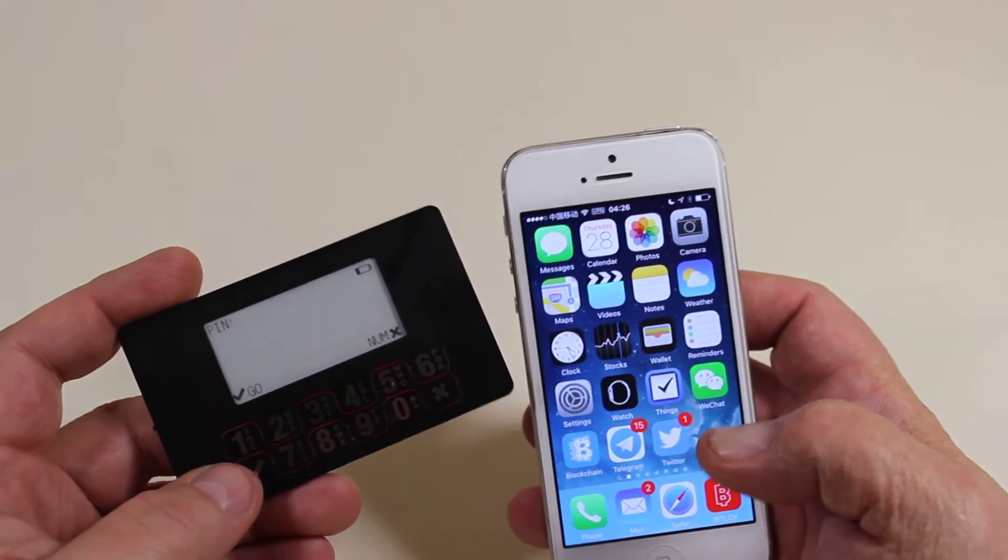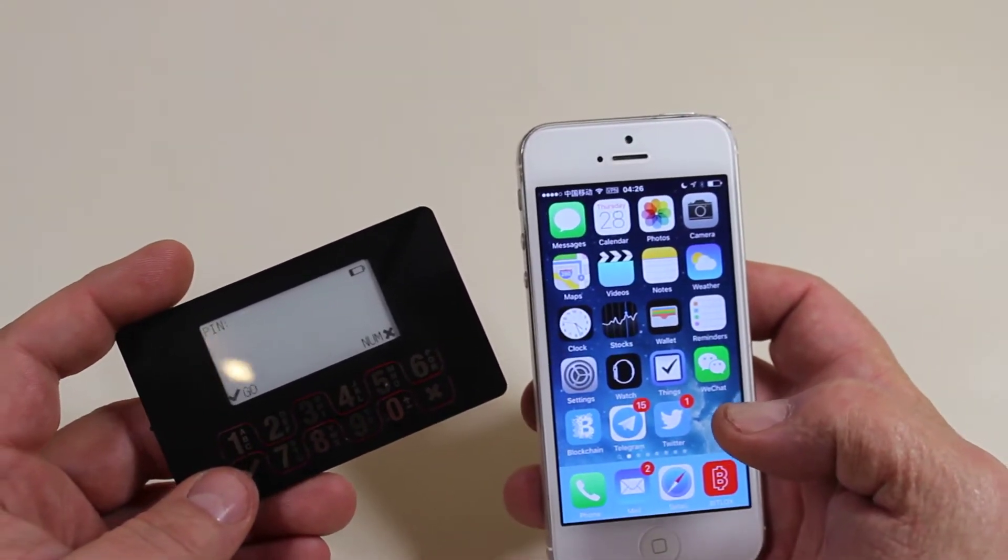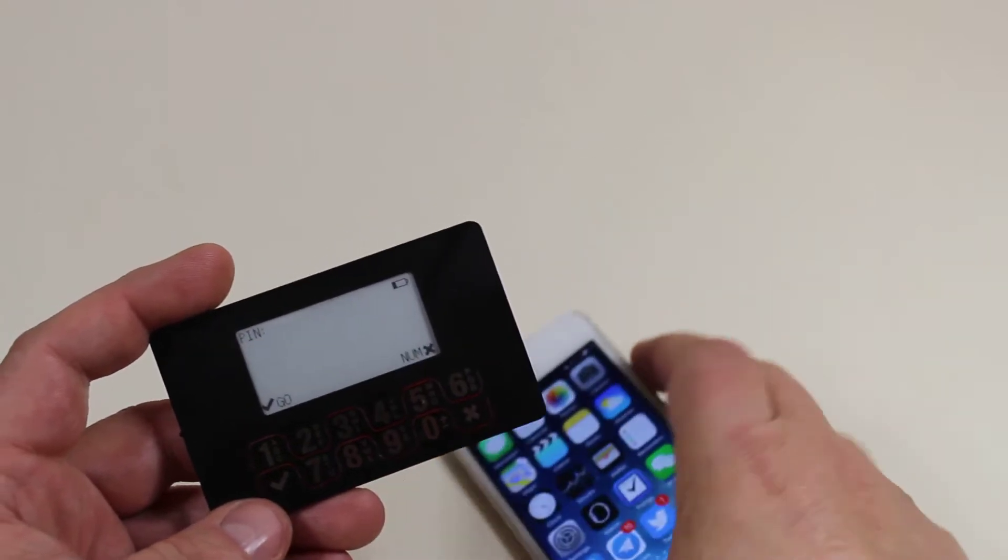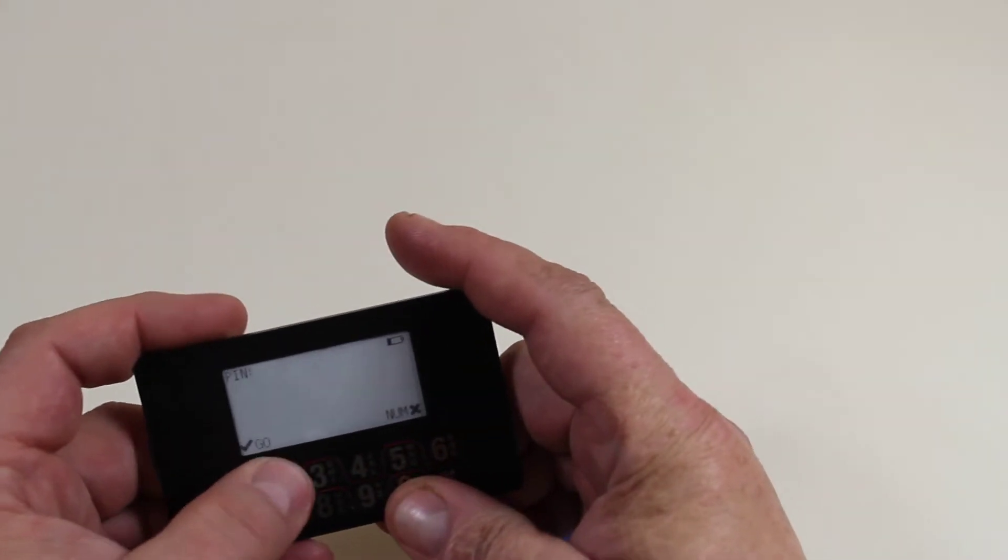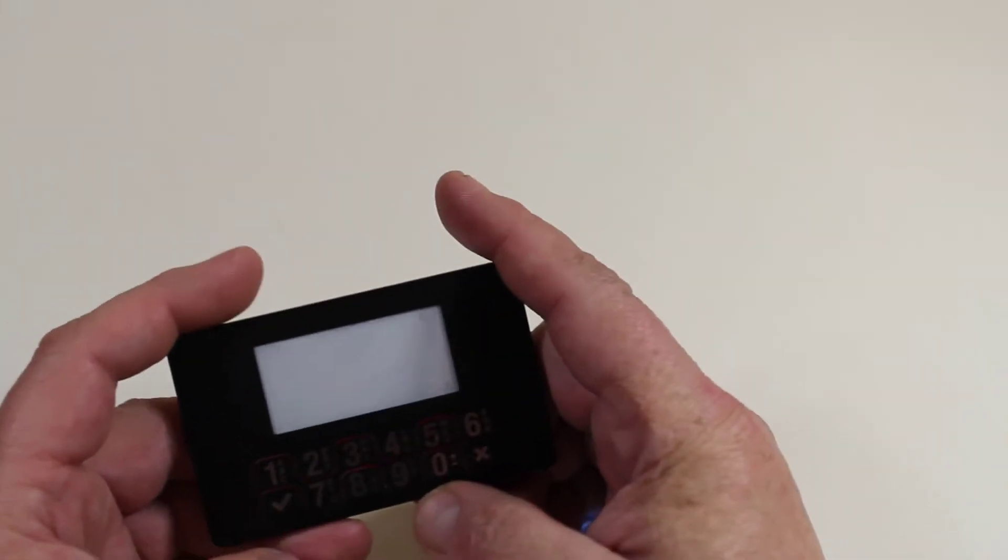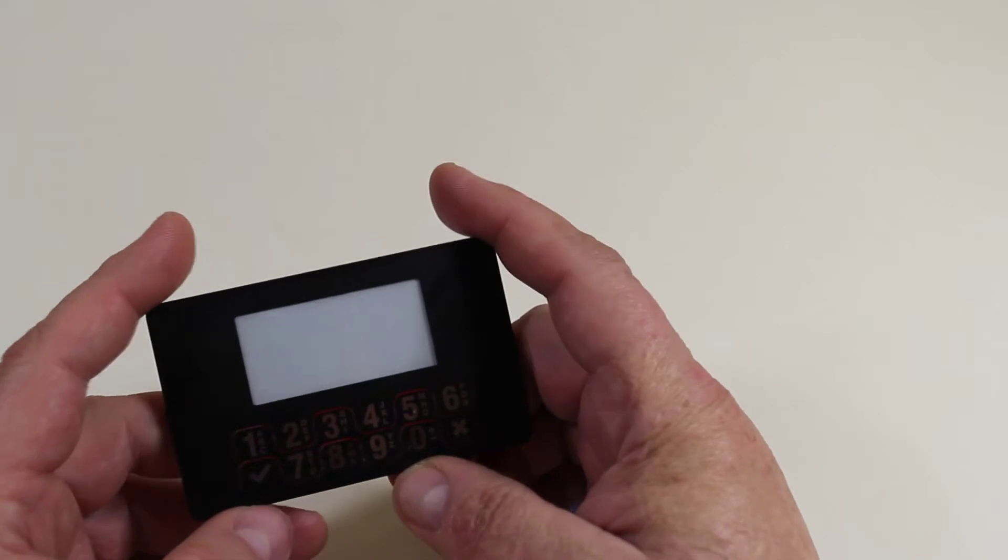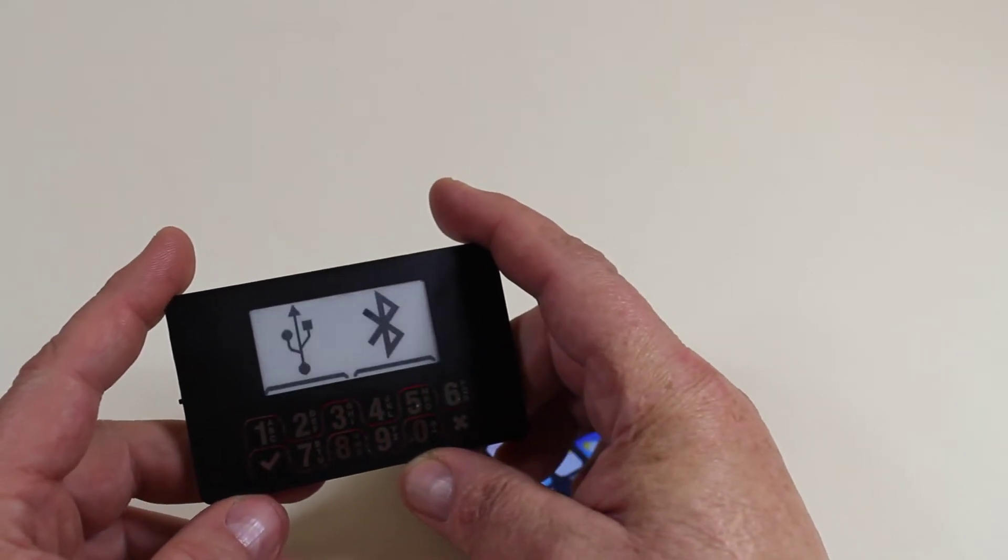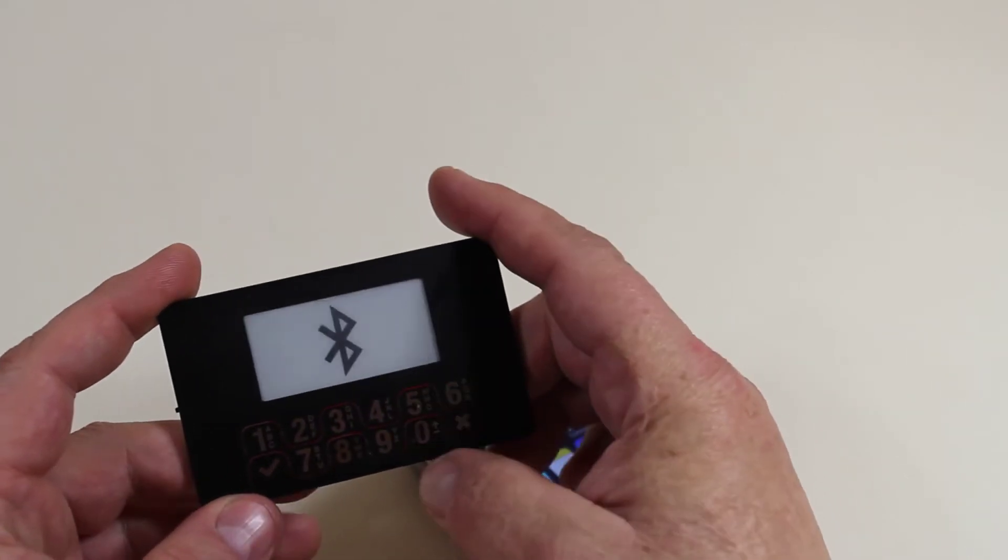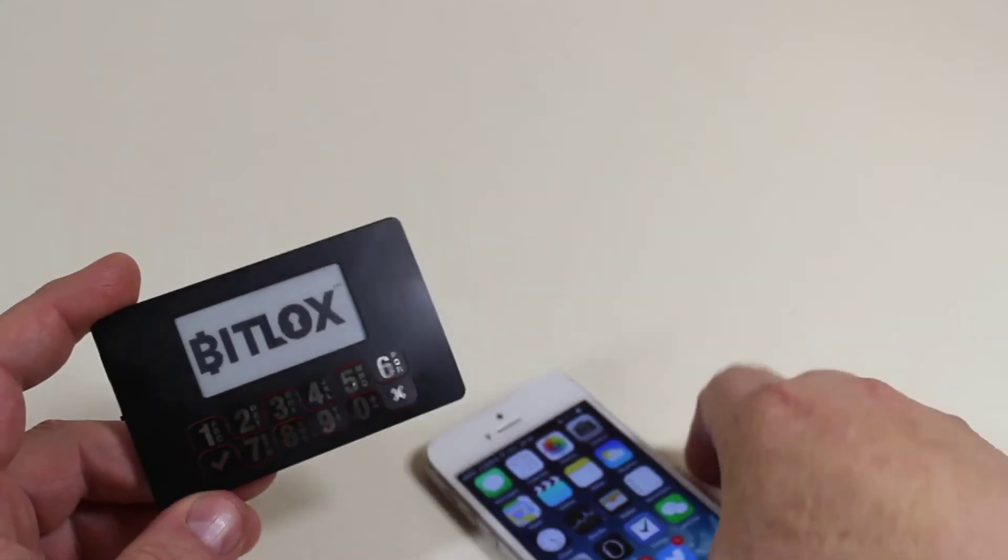Tonight we're going to do a demonstration of sending a transaction with expert mode. So first we're going to enter the pin into our BitLocks to access the device. There we go. Choose mobile, Bluetooth.